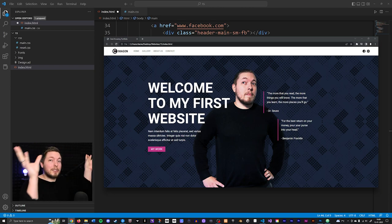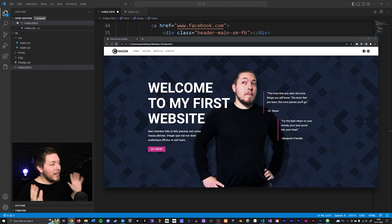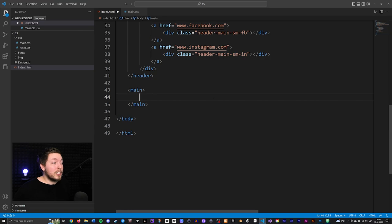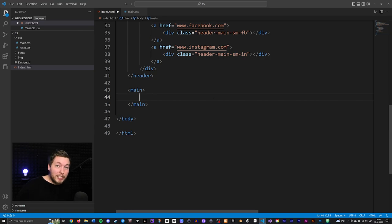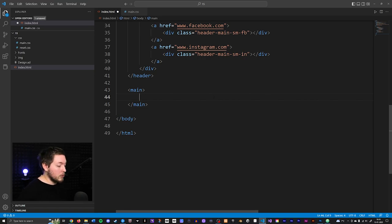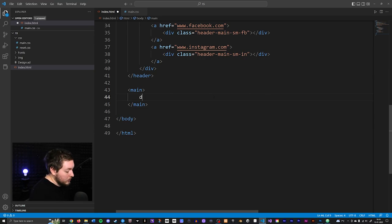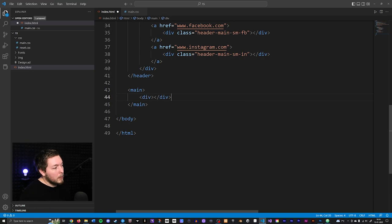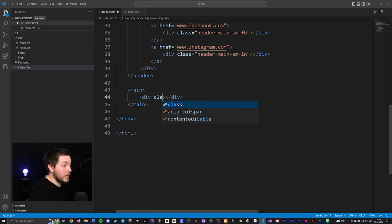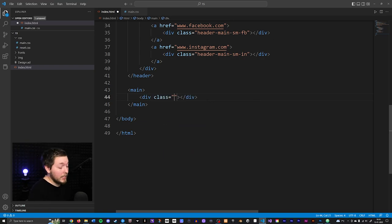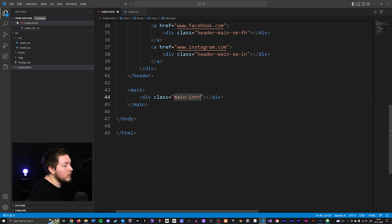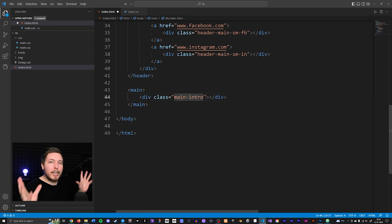We're going to start building this design inside our HTML. Inside the main tag, I'll create two containers to hold these two pieces of content inside the main hero section. So I'll create a div container and give it a class so we can name it and target it using CSS — I'll call this one main-intro, since it has some introduction text and different elements like a link.